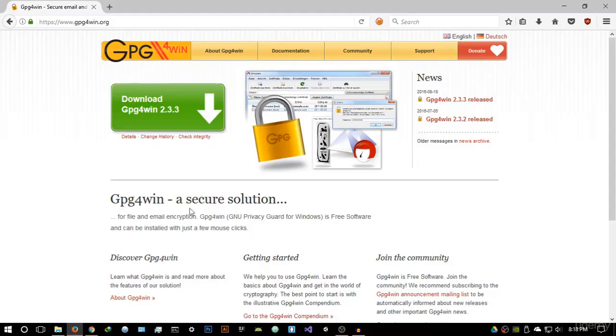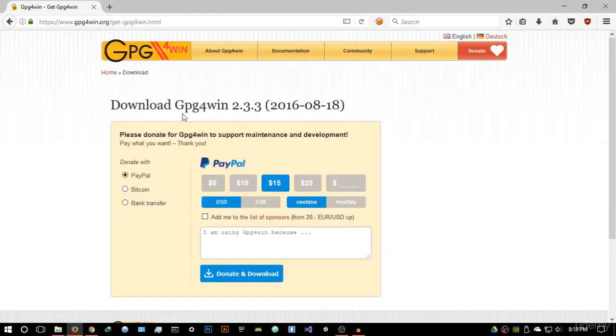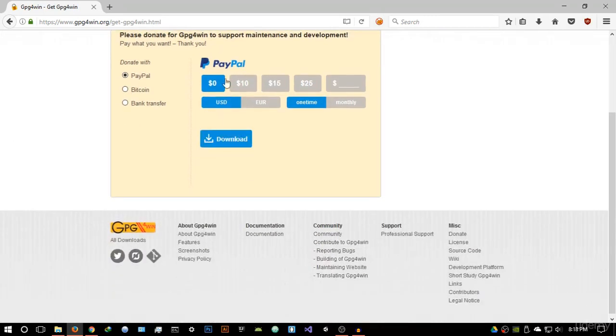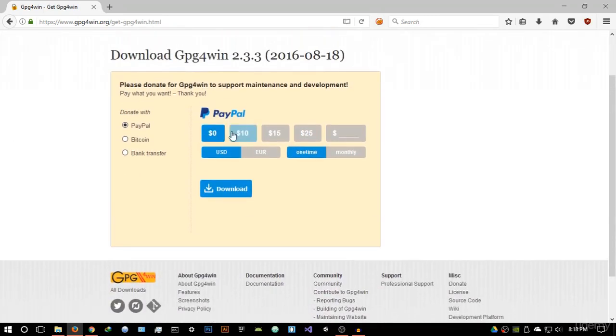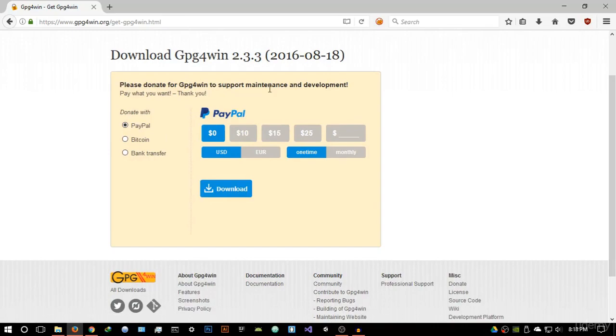What you want to do is open your browser and head over to www.gpg4win.org. Once you visit this website the program is free to download. Just hit download GPG4Win the latest version. As of this release the latest version is 2.3.3. You can choose to give a donation through PayPal but I'm not going to do that right now. Just hit download.